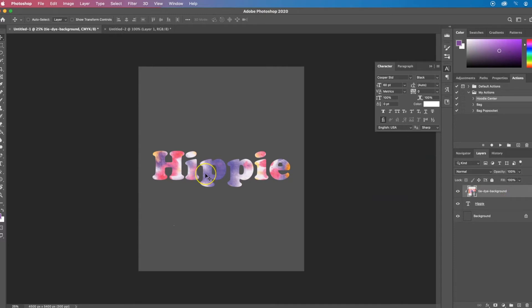Now you can see it's only applied that image to where there are pixels on the layer below. So in this case, the text. So now you have a nice pattern on top of your text.